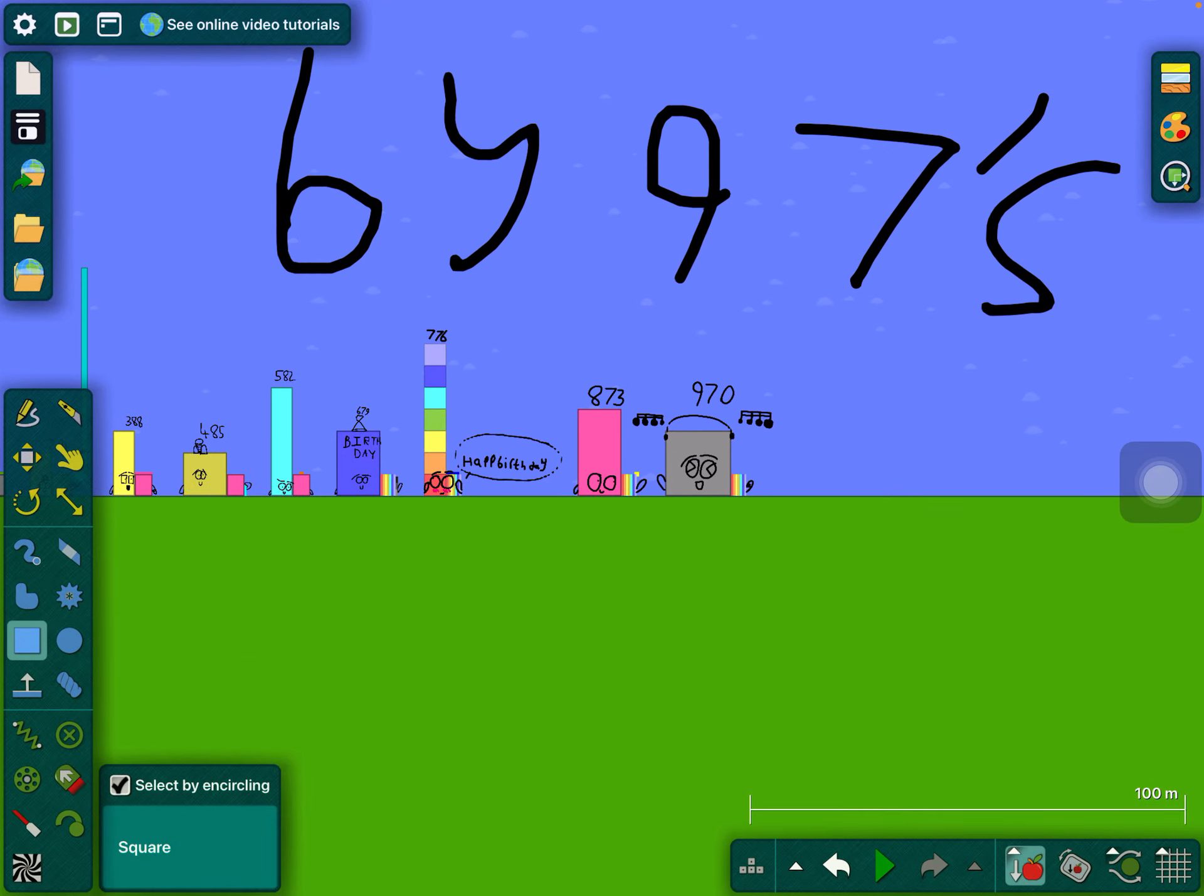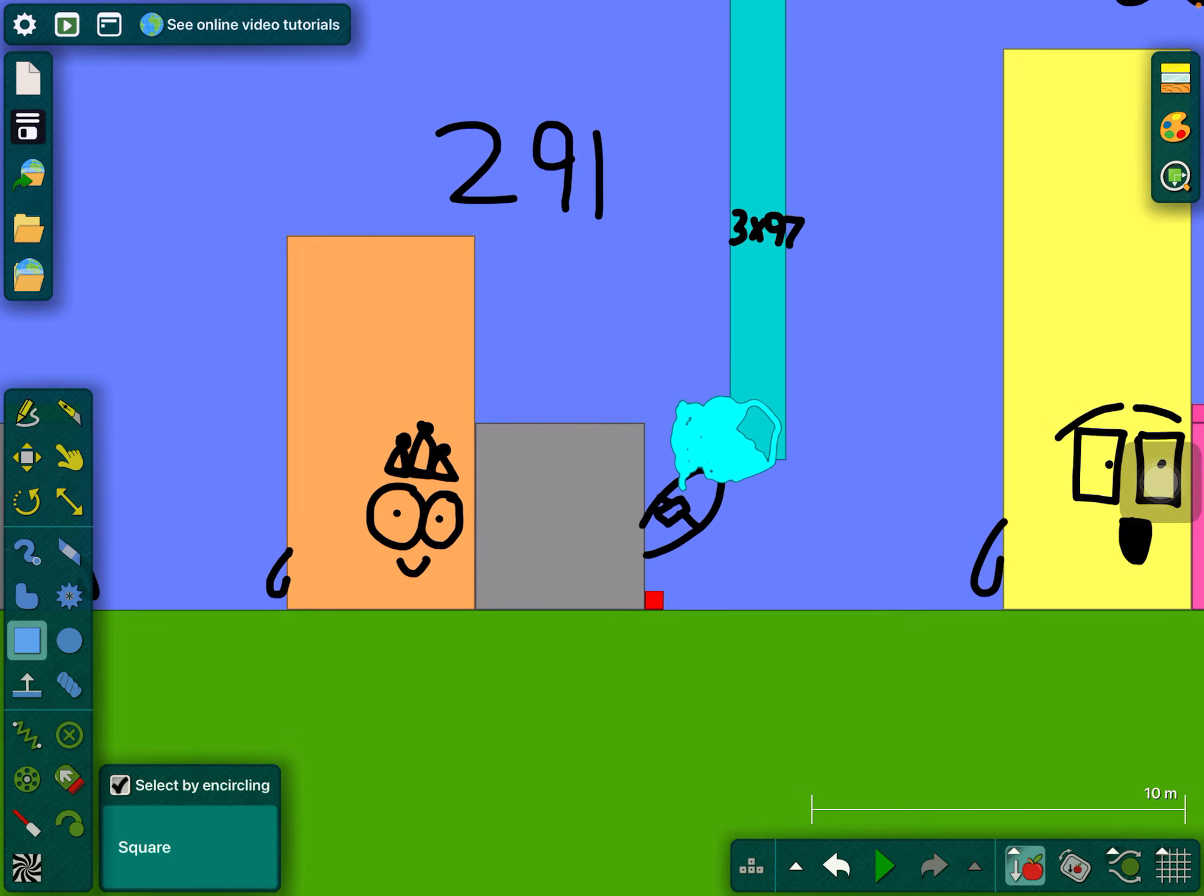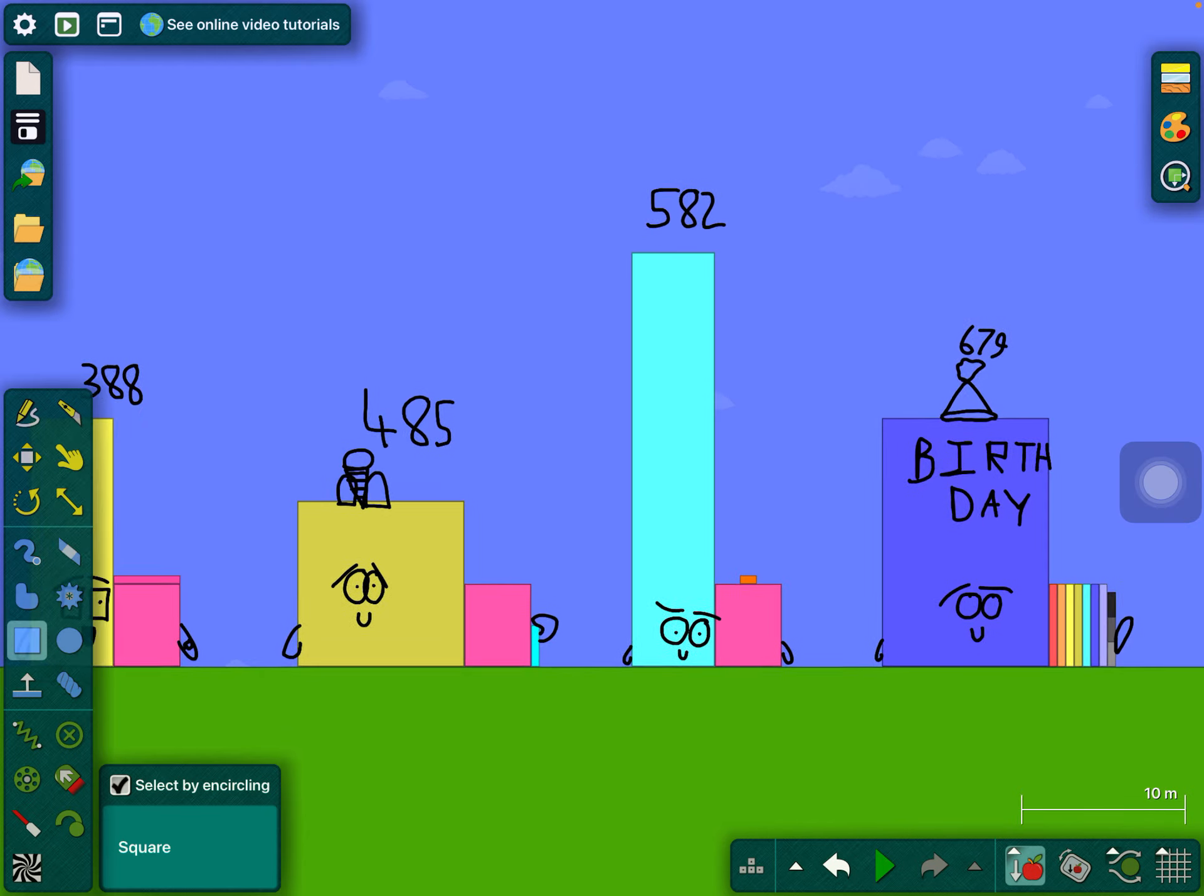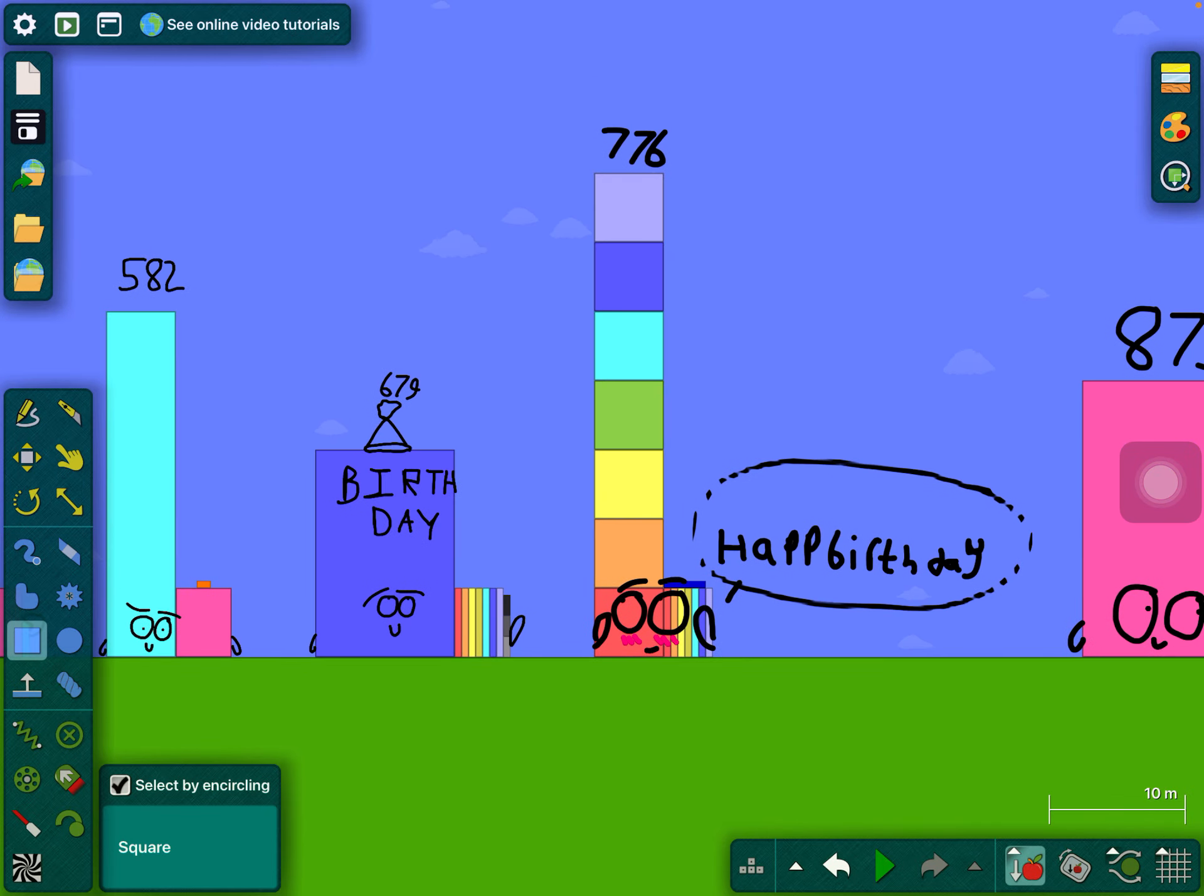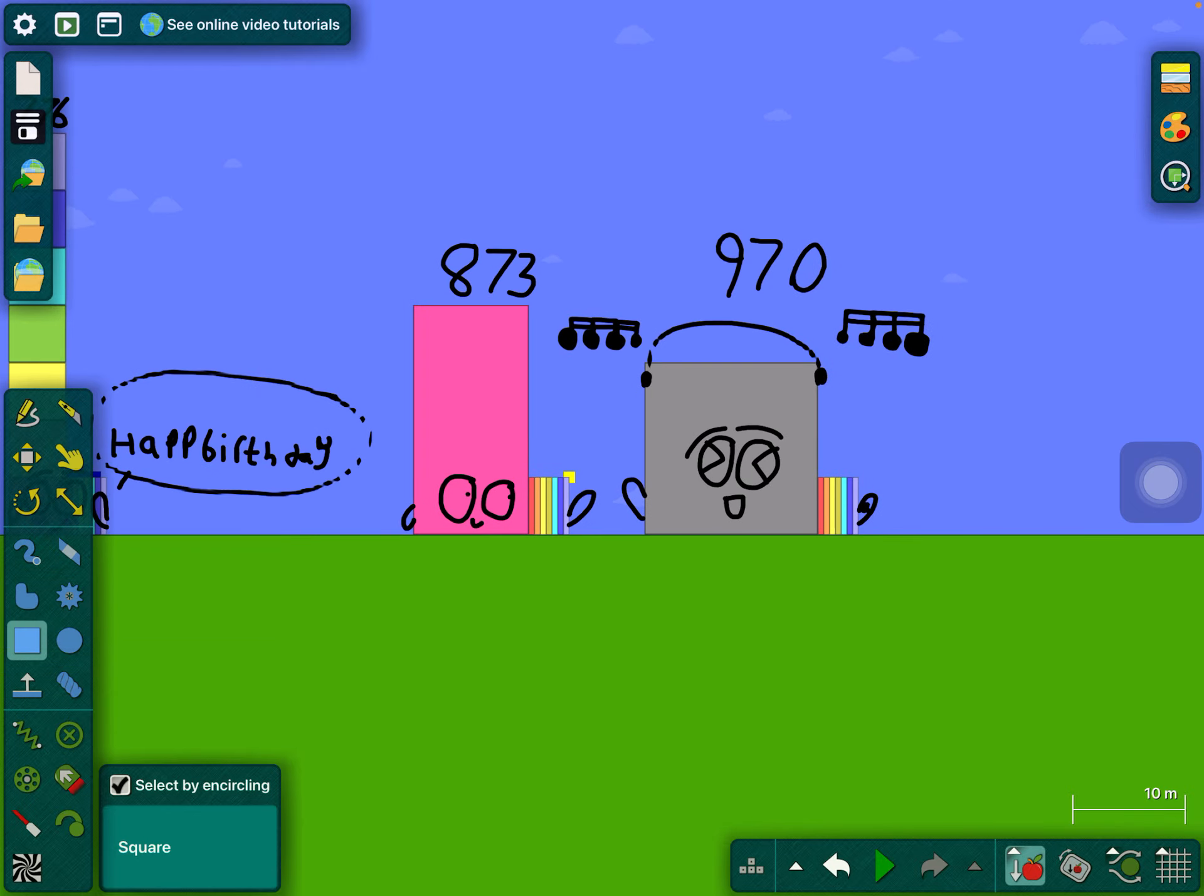Now let's just show you the 97s again. So 97, 194, 291, 388, 485, 582, 679, 776, 873, 970.